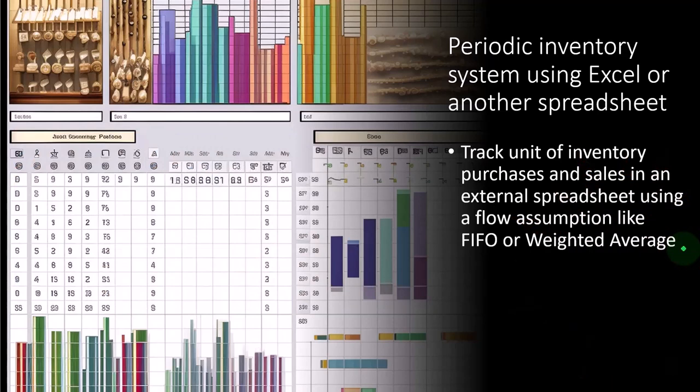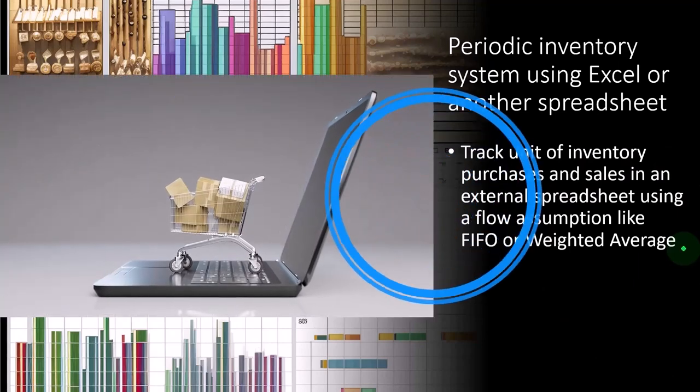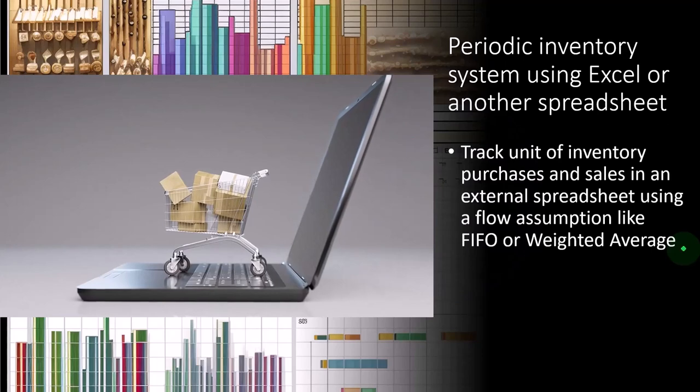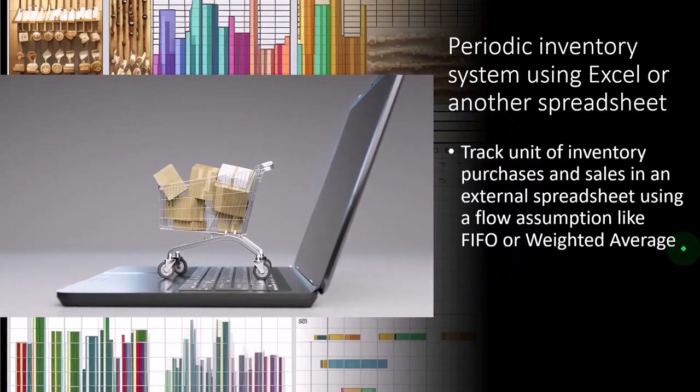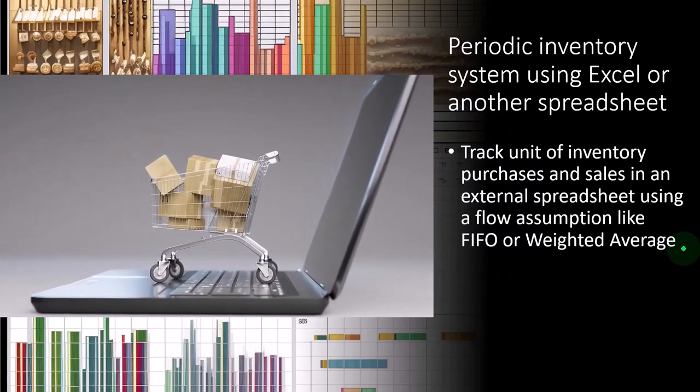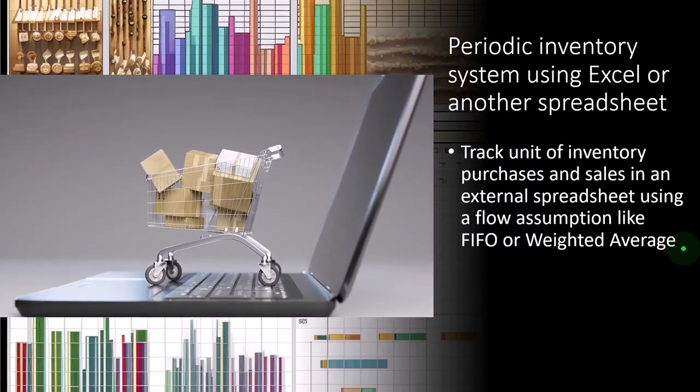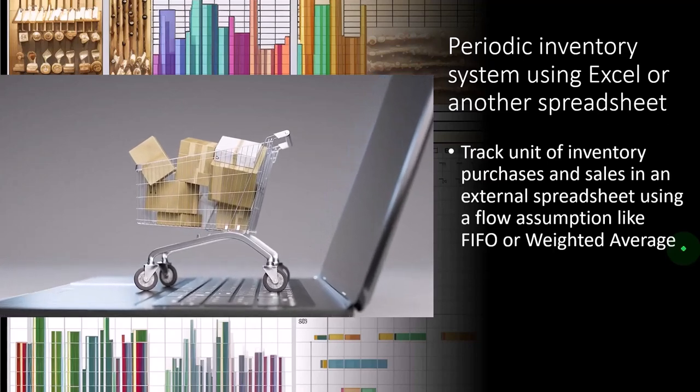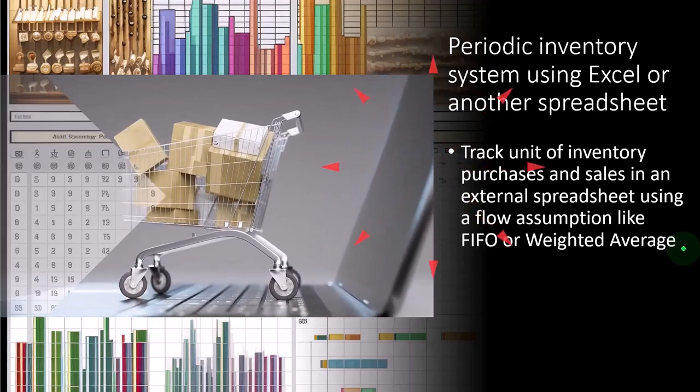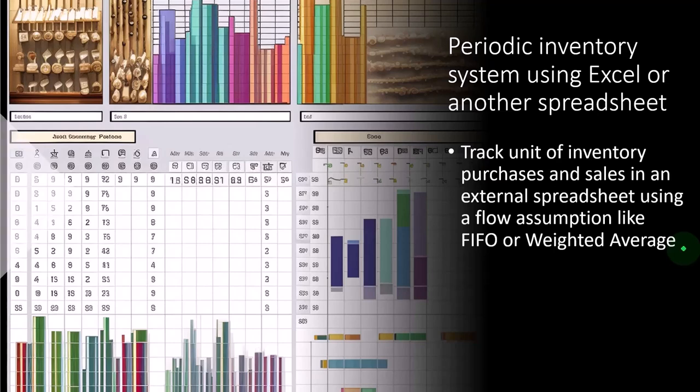In other words, we can do the cost of goods sold calculation, beginning inventory plus purchases minus ending inventory gives us the amount of inventory we sold. And then we can basically determine what the cost of goods sold adjusting entry should be and just enter a journal entry into our QuickBooks system for that adjustment. And so that we have the correct ending balance in terms of inventory for dollar amount, as well as the cost of goods sold.